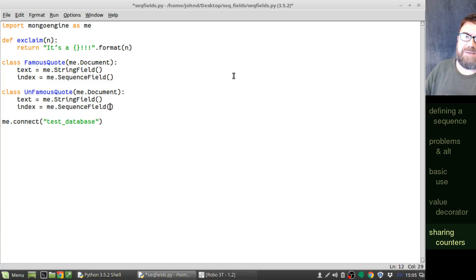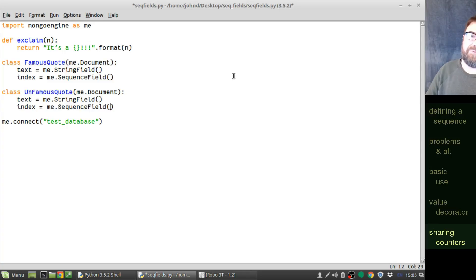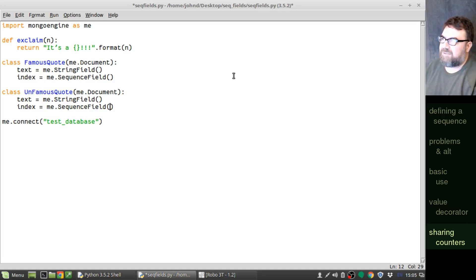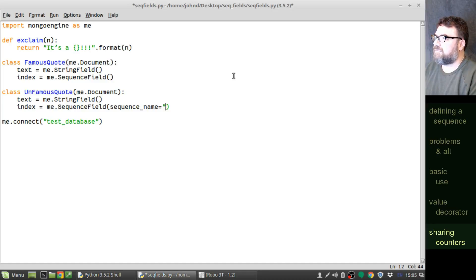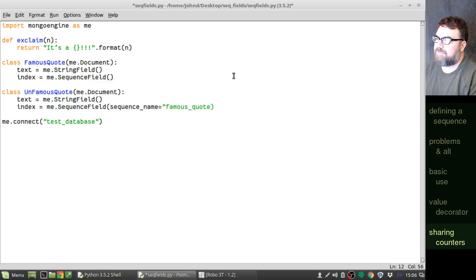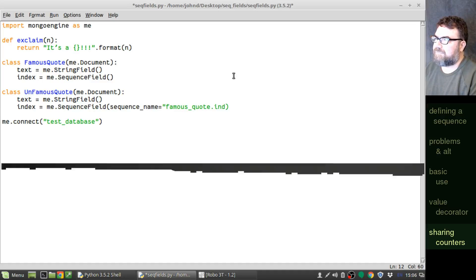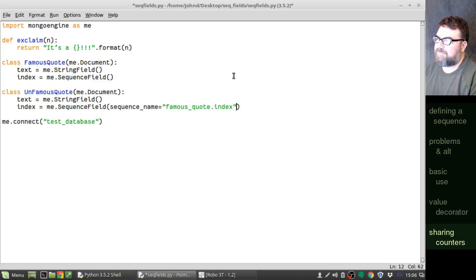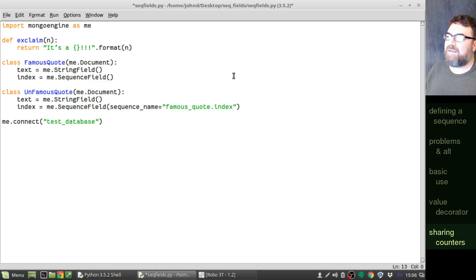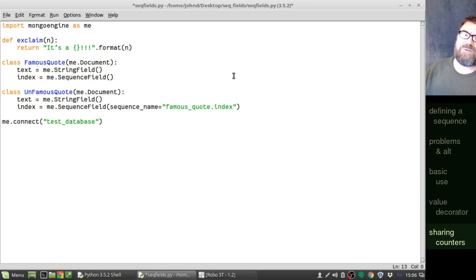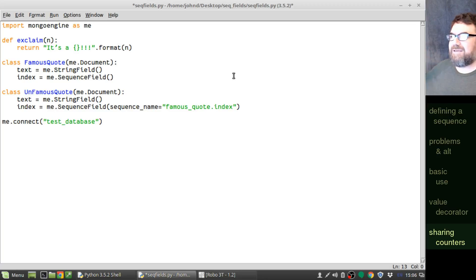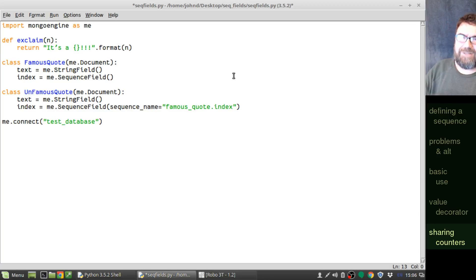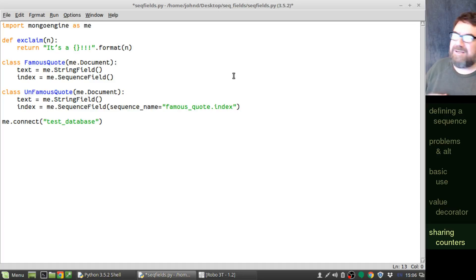You don't want unfamous quote to have its own index. You want it to be tied into the famous quote index. Here's a way to do that. You can use the sequence name parameter. Let me show you how that works. Let's say you don't want unfamous quote to have its own index. Now it's using, unfamous quote is using the famous quote.index key in the MongoEngine.counter collection to do its sequences.